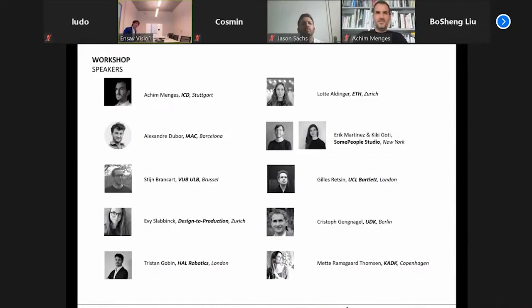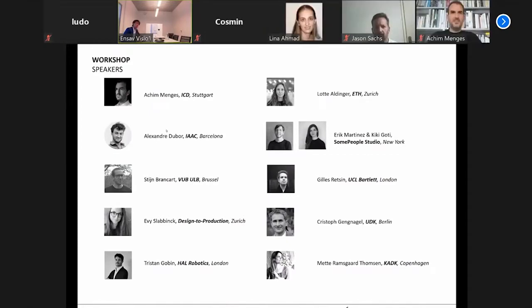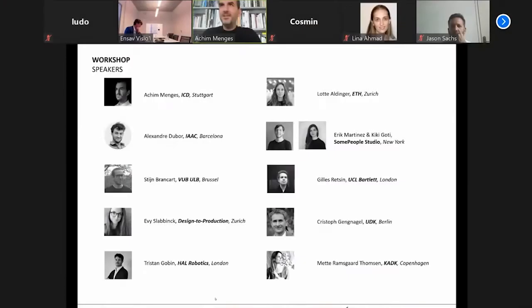So I'm happy this morning to introduce Achim. This is going to be a lecture of more or less half an hour. Thanks for the introduction. It's a great pleasure to give the opening talk to your fascinating workshop.